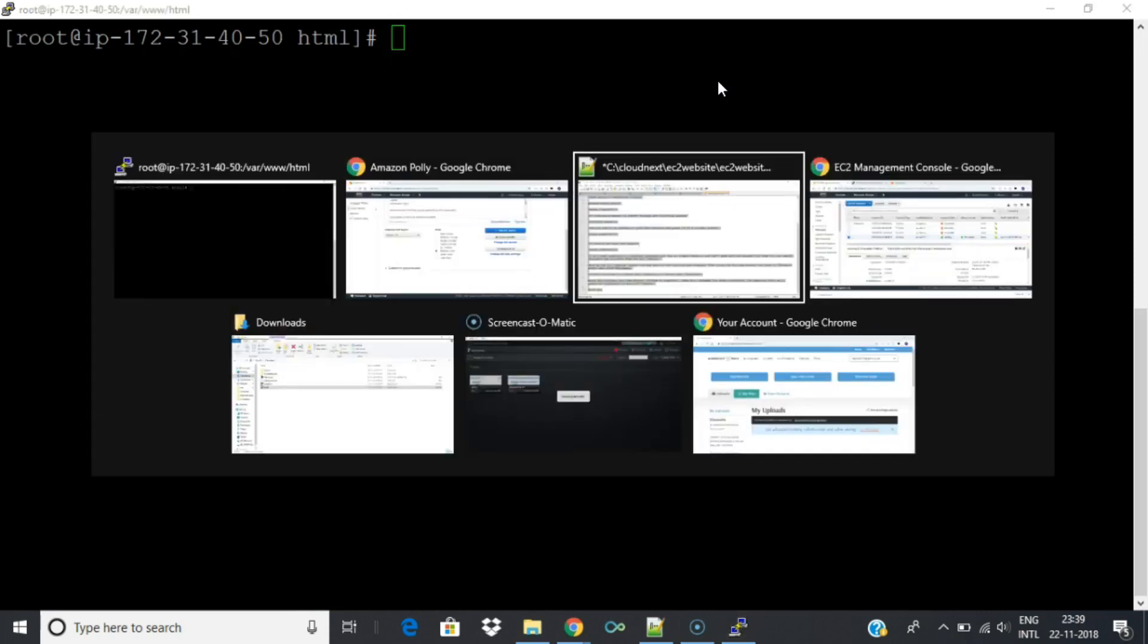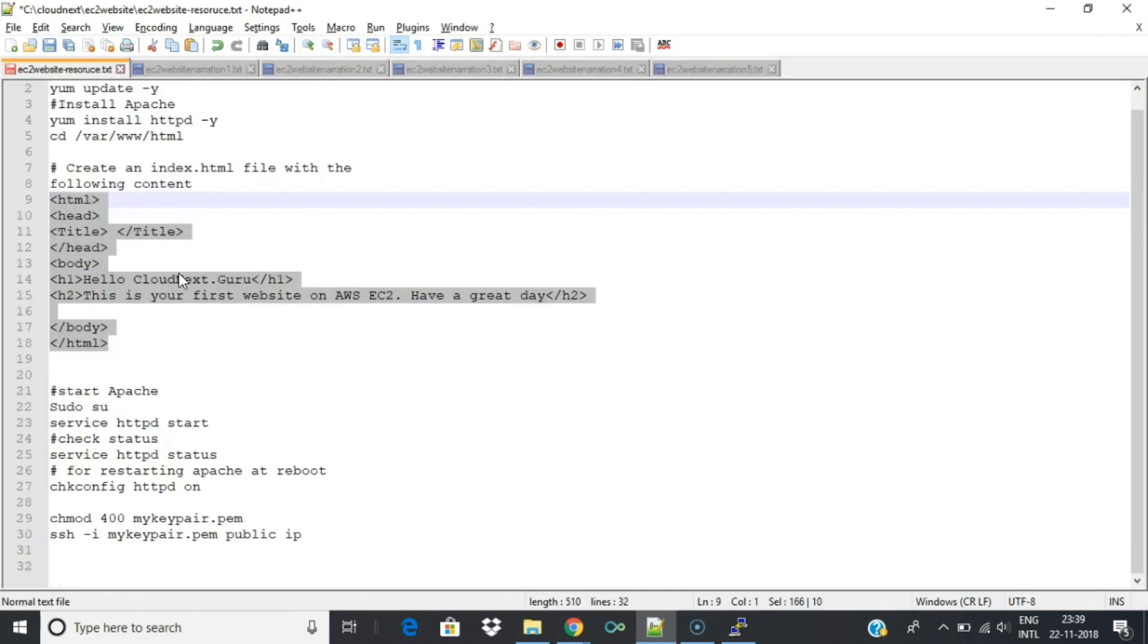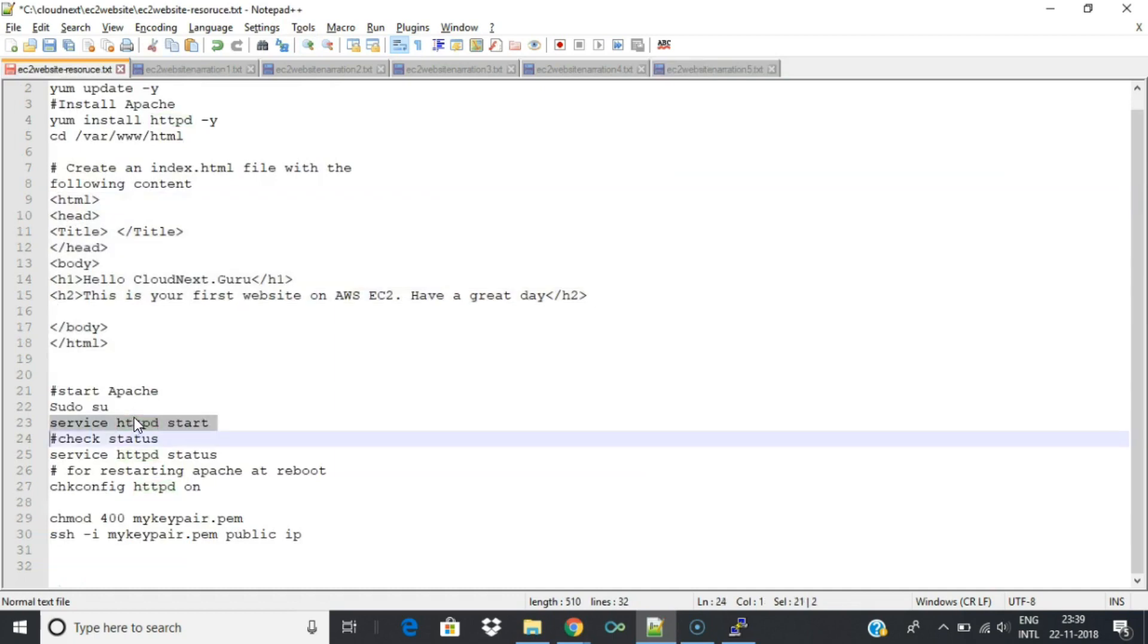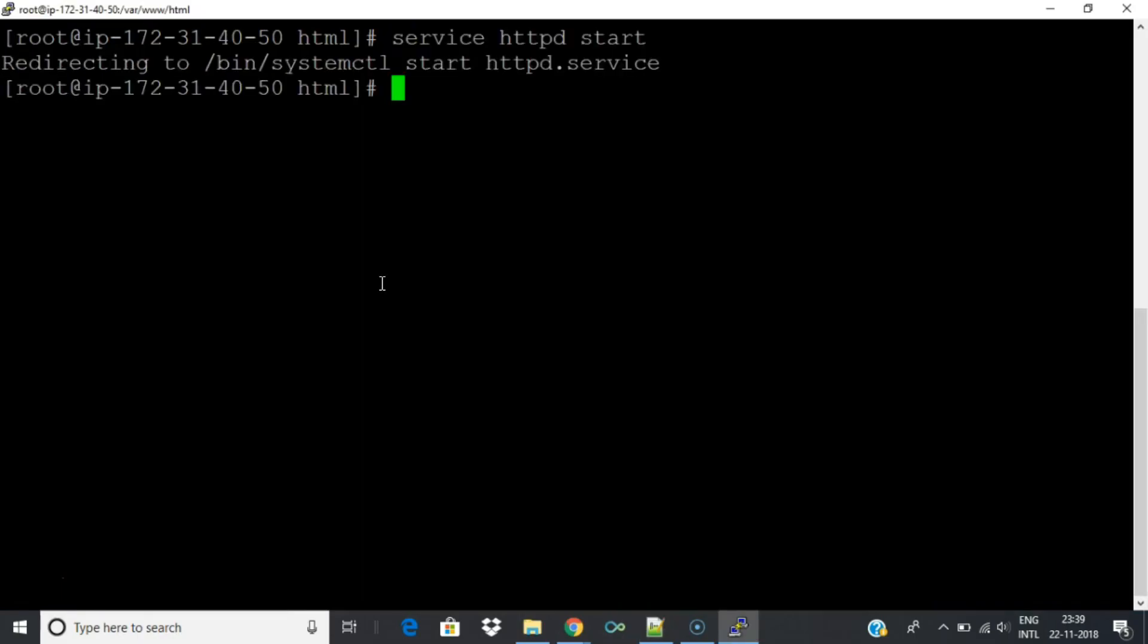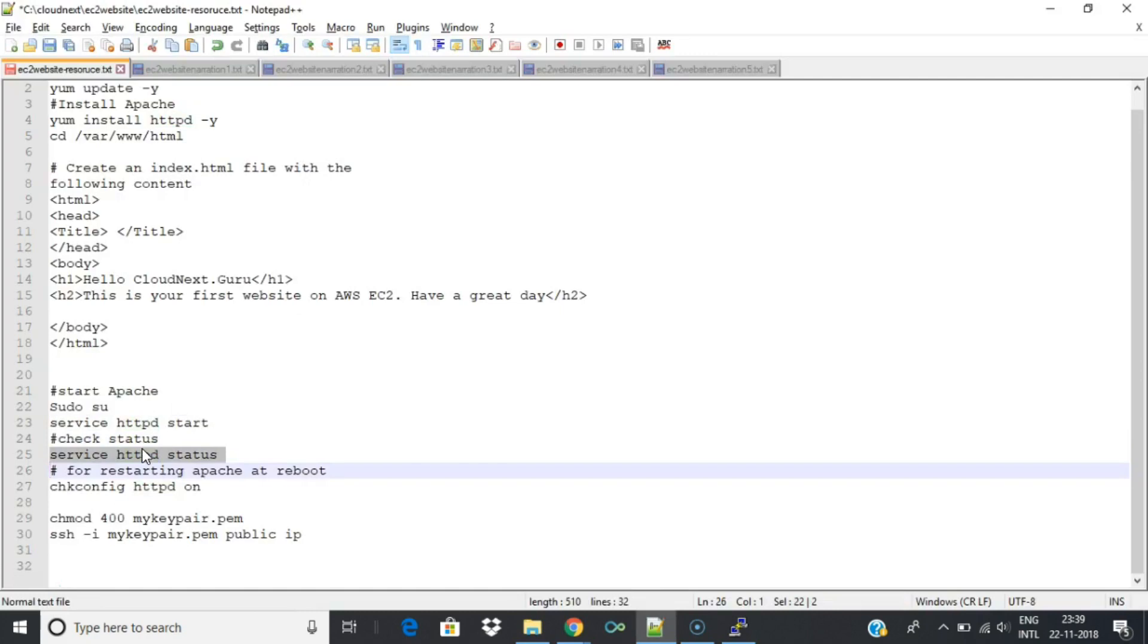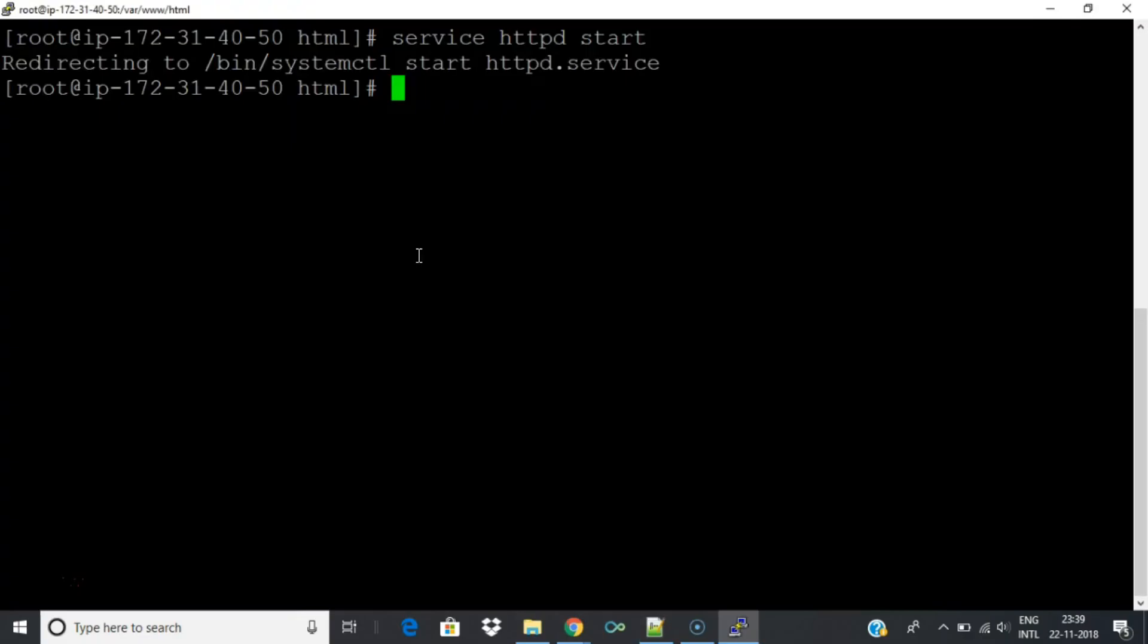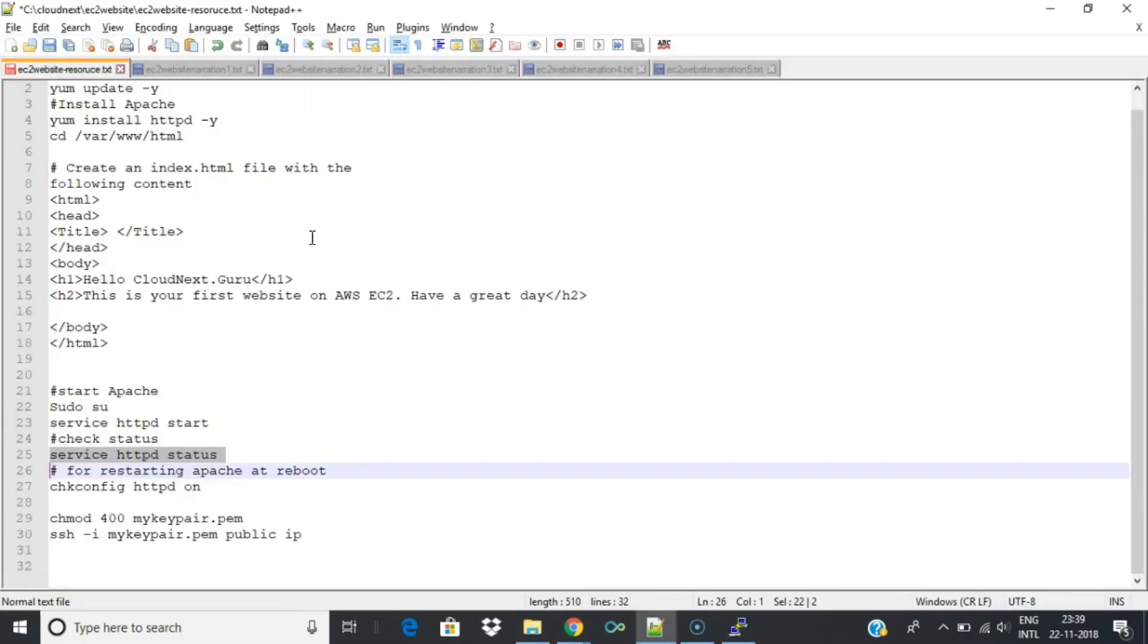Start Apache by firing the following command: service httpd start. Check status of Apache by running service httpd status.